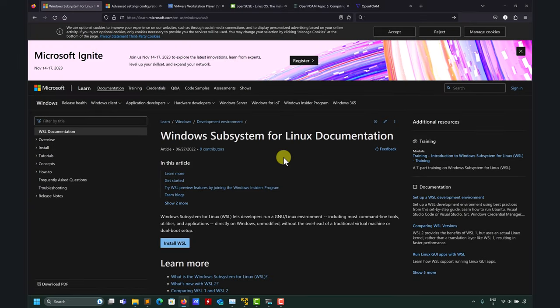Hi and welcome back. In this video let's address specific commands for Windows Subsystem for Linux. Remember that we have a previous playlist where we go into more details, so this video is specific to OpenFOAM installation.